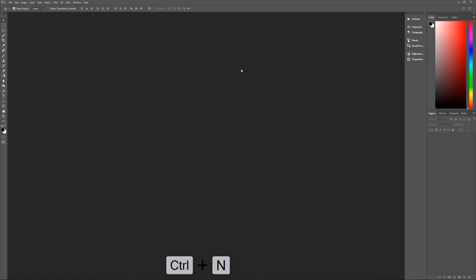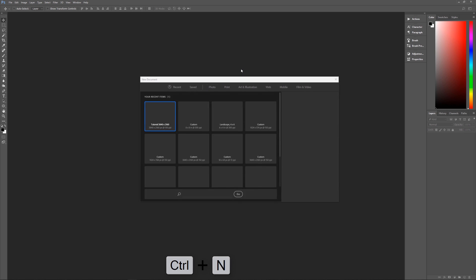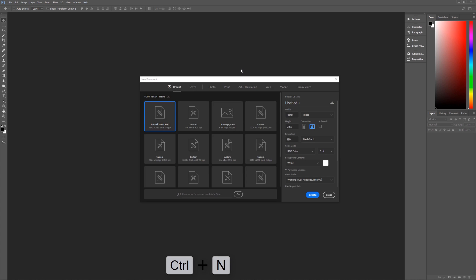So with all of that out of the way, let's get started by hitting control N on the keyboard to bring up our new image dialog box. And let's name this perforated text effect, because that's what we're making. Width is going to be 3840 pixels. Our height is 2160 pixels, resolution 150 pixels per inch.